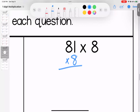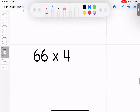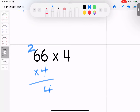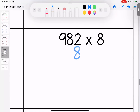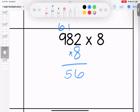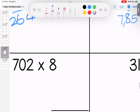Over here, drop your eight. Eight times one is eight. Eight times eight is 64 — easy peasy. Over here, double but they're the same: six times four is 24, six times four still 24, add two is 26. Coming over here with our eight: two times eight is 16, eight times eight is 64, add one is 65. Eight times nine is 72, add six is 78. 7,856.